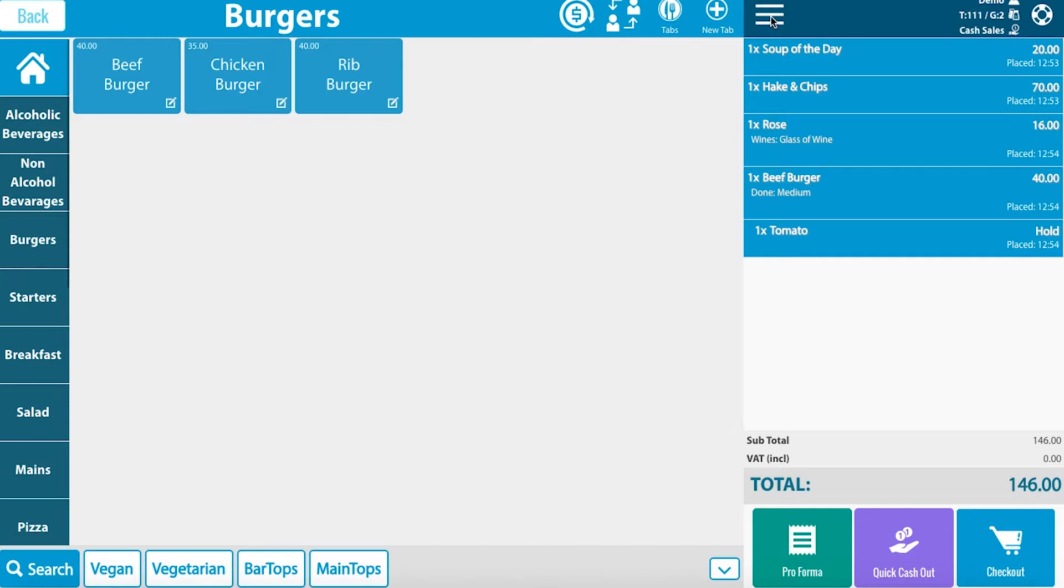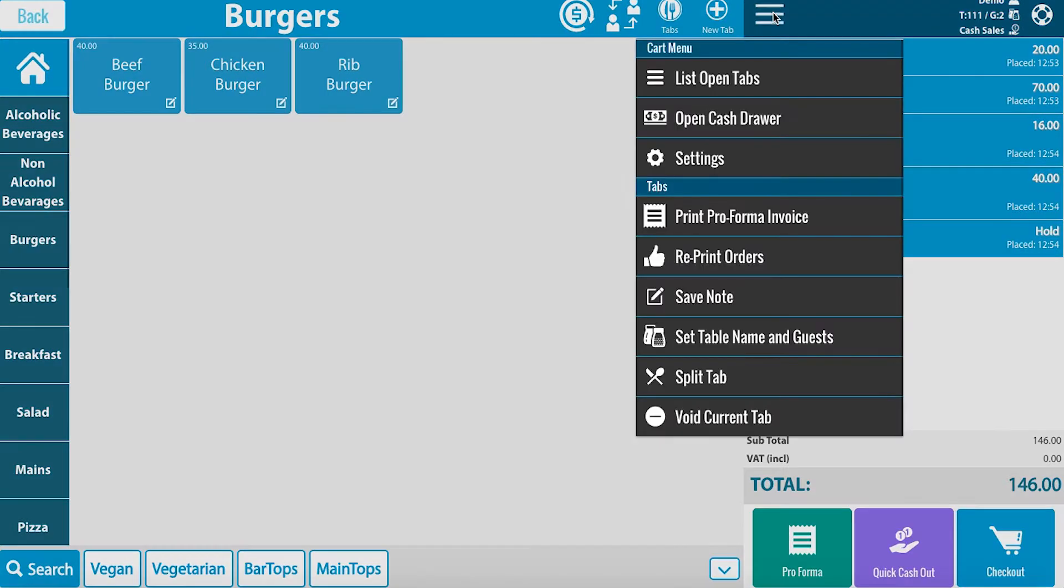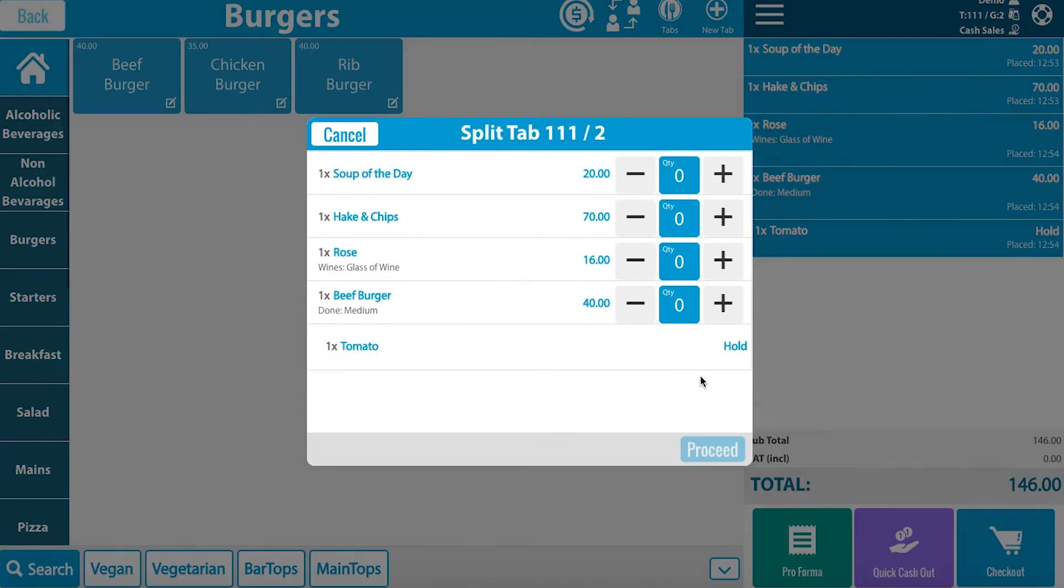If you click on the settings, you will see there is an opportunity to split tab. Select split tab.